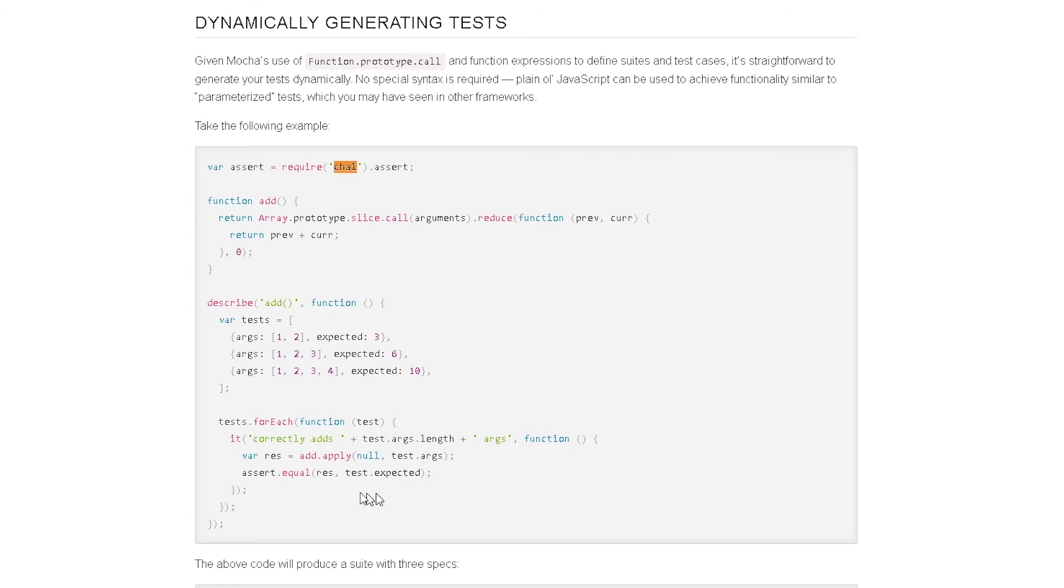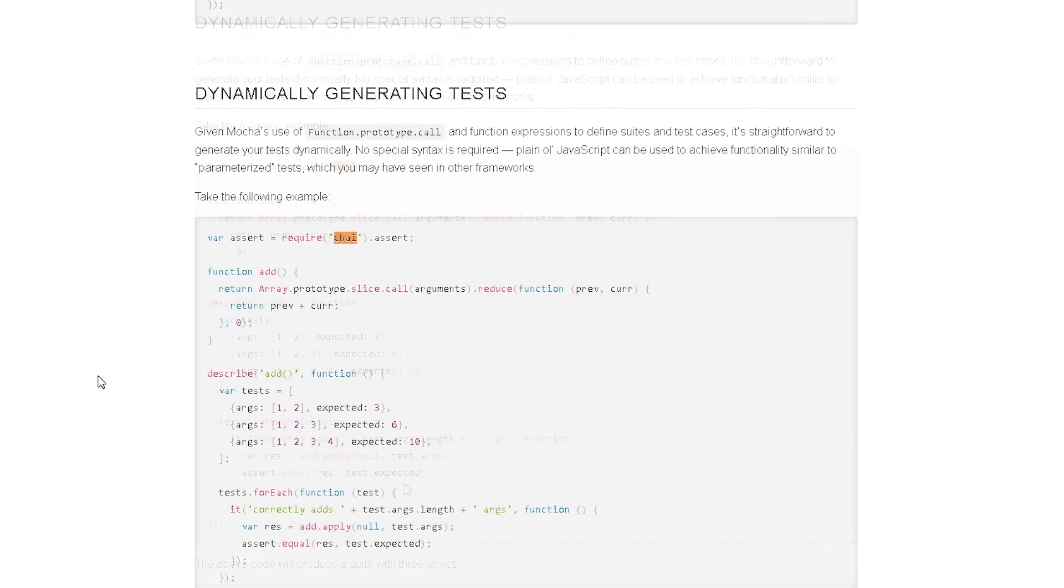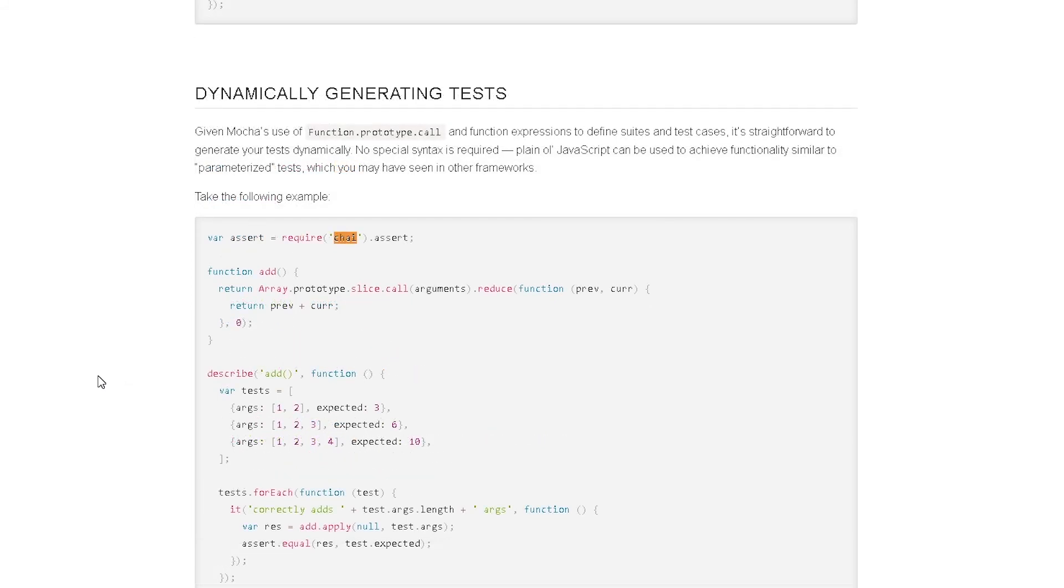So same way, whichever one you prefer, you can use either assert or should or expect. Now once we have added assertion, we can start writing tests with no issues. However,